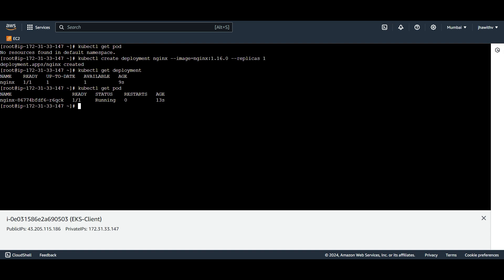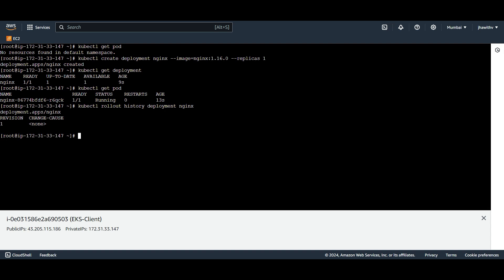Now check the history: kubectl rollout history deployment and the name of the deployment is nginx. You can find that the current version is one and the change-cause is none, because we didn't define any change-cause yet. So now there is a requirement that we have to update the image.